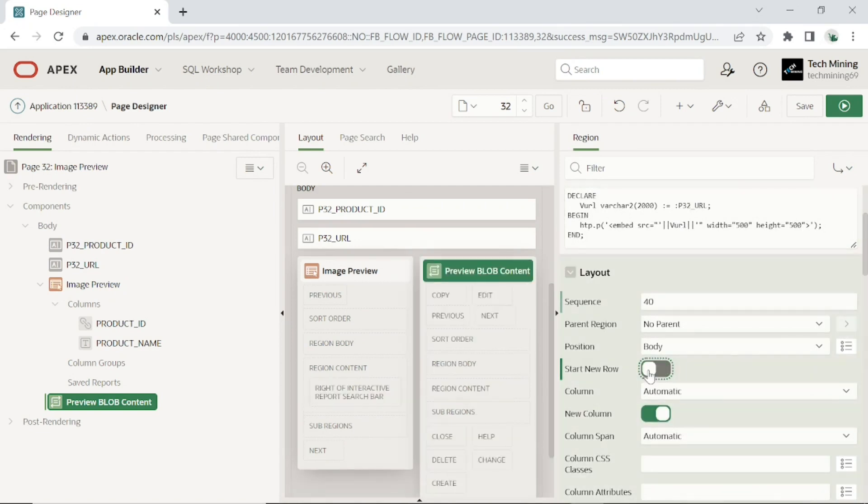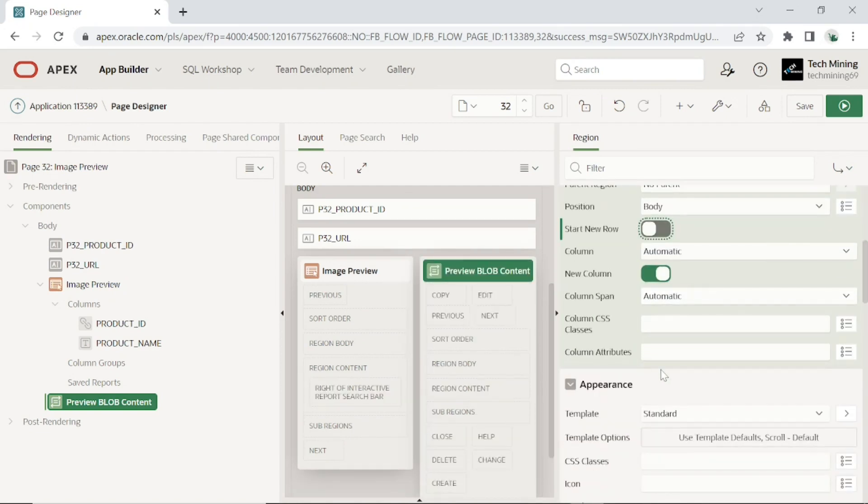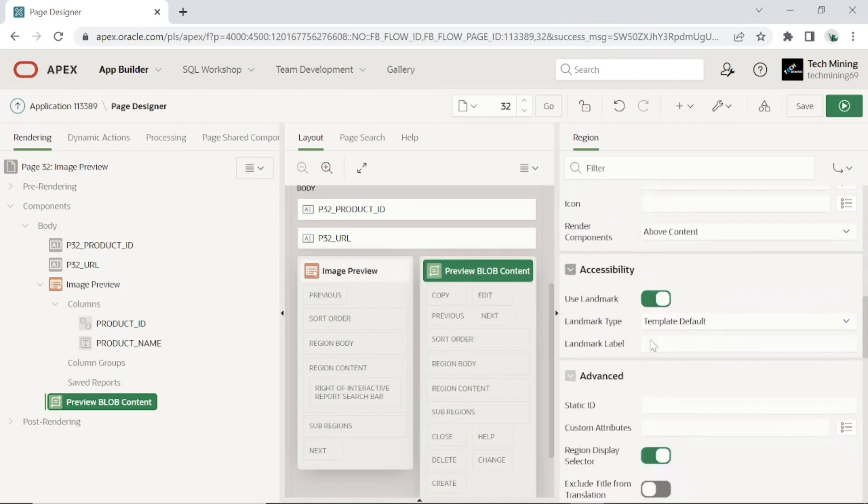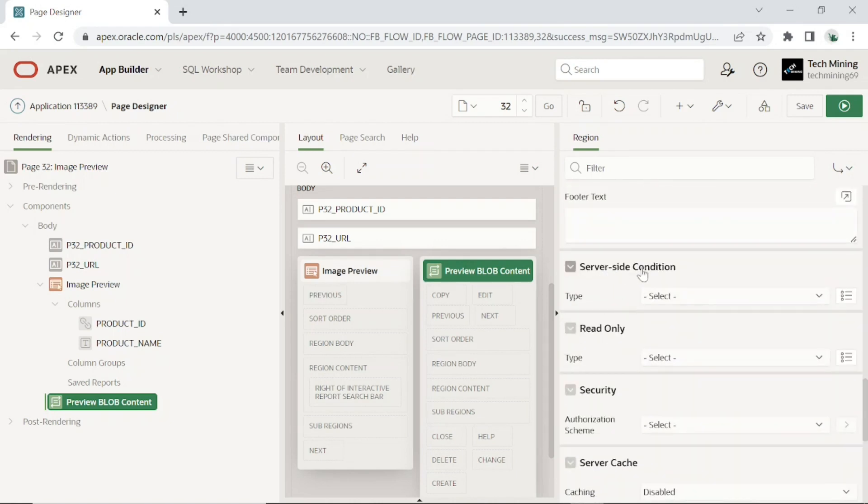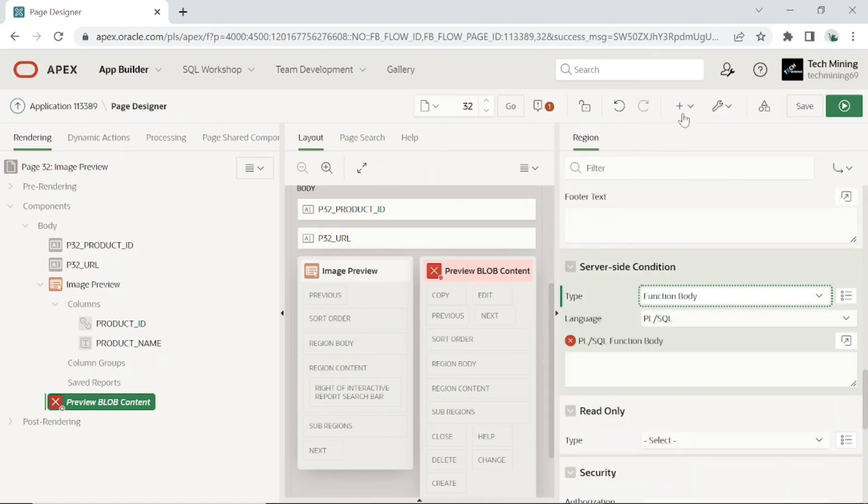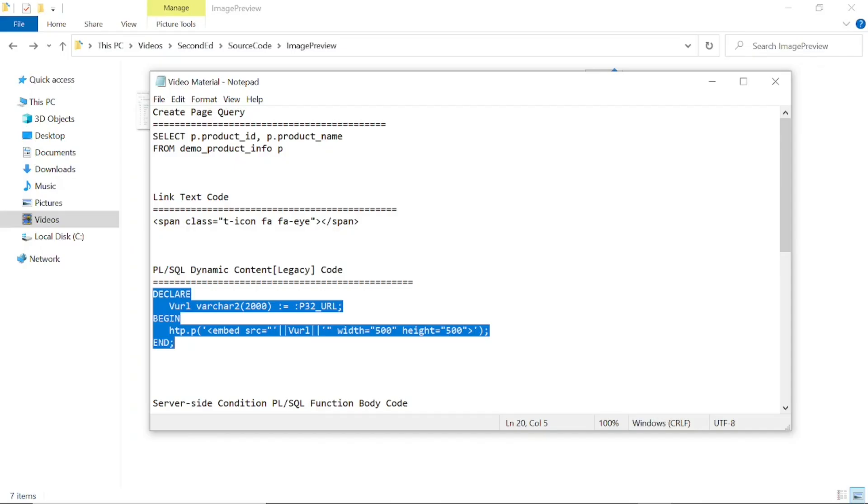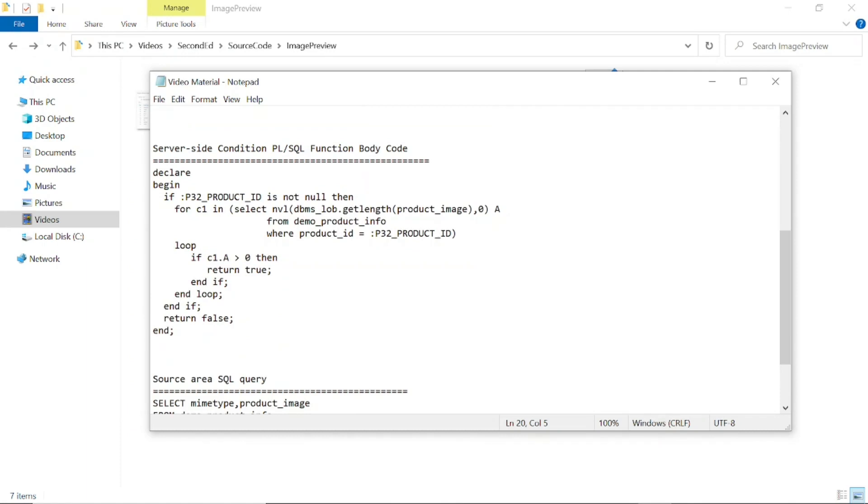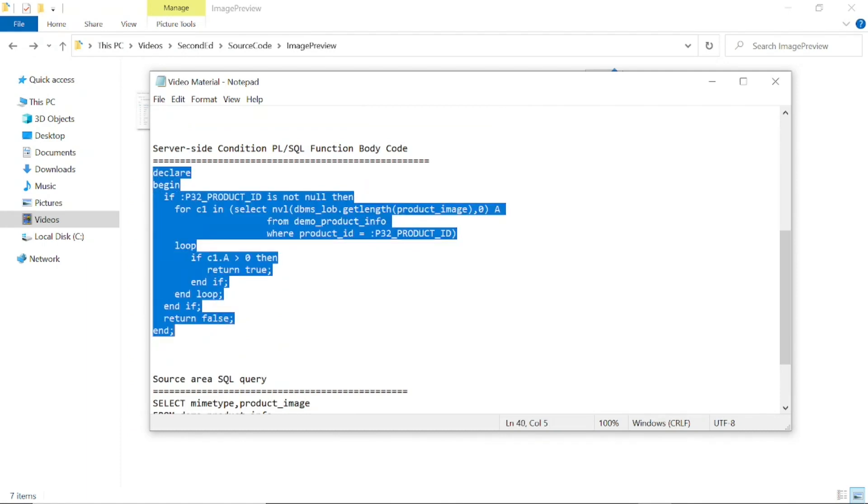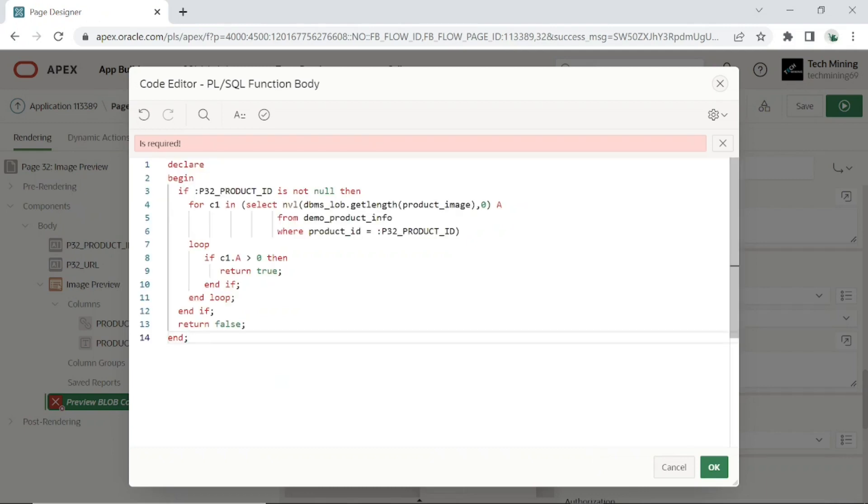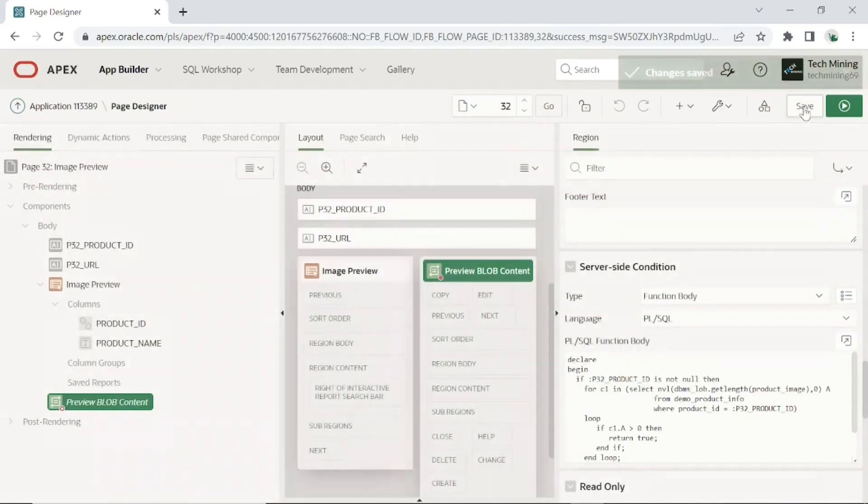Turn off start new row property to place this region side by side with the first one. Set server side condition type to function body, language to PL/SQL. Then copy this code. This server side condition is applied to hide or show the image region. After pasting the code, click the save button to save your work.